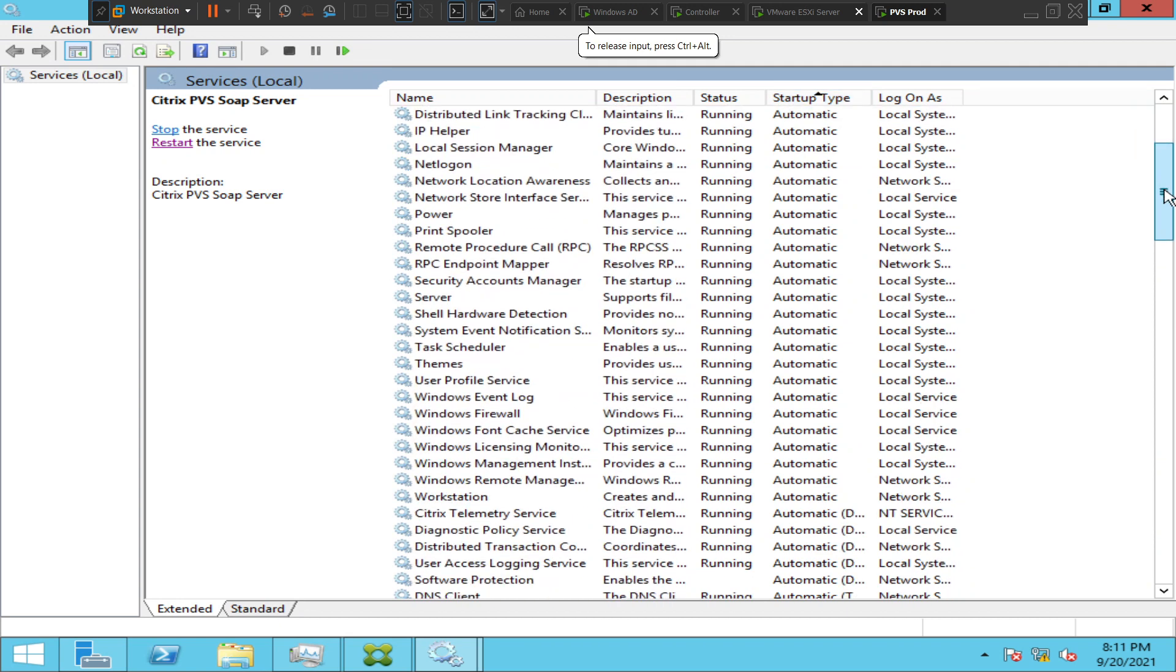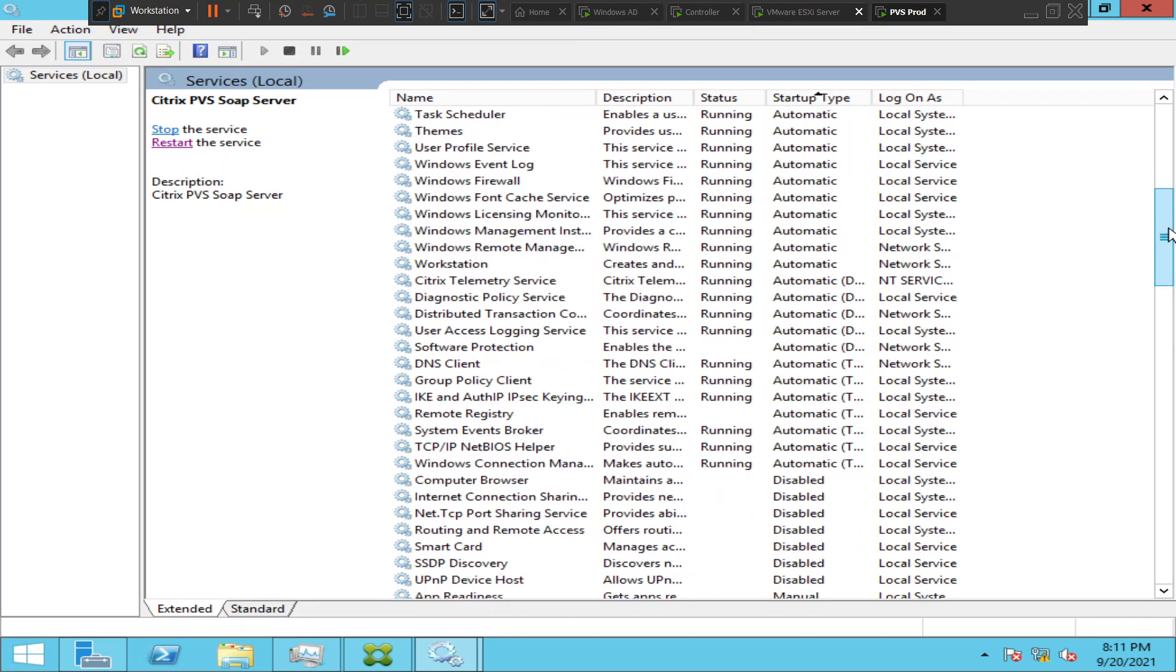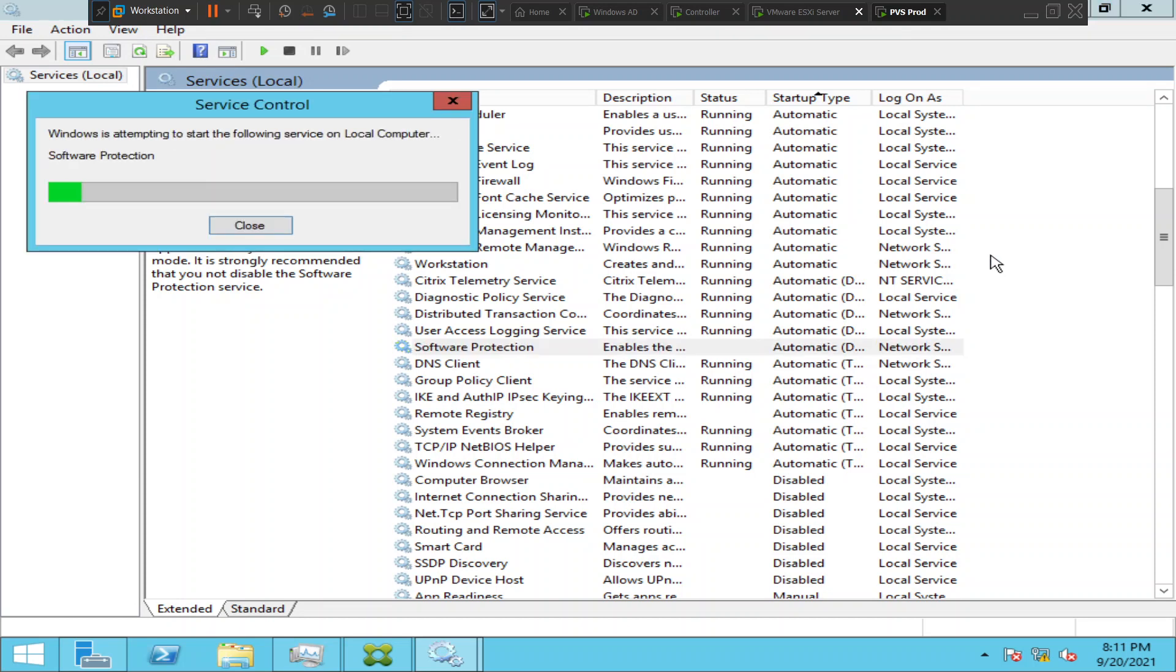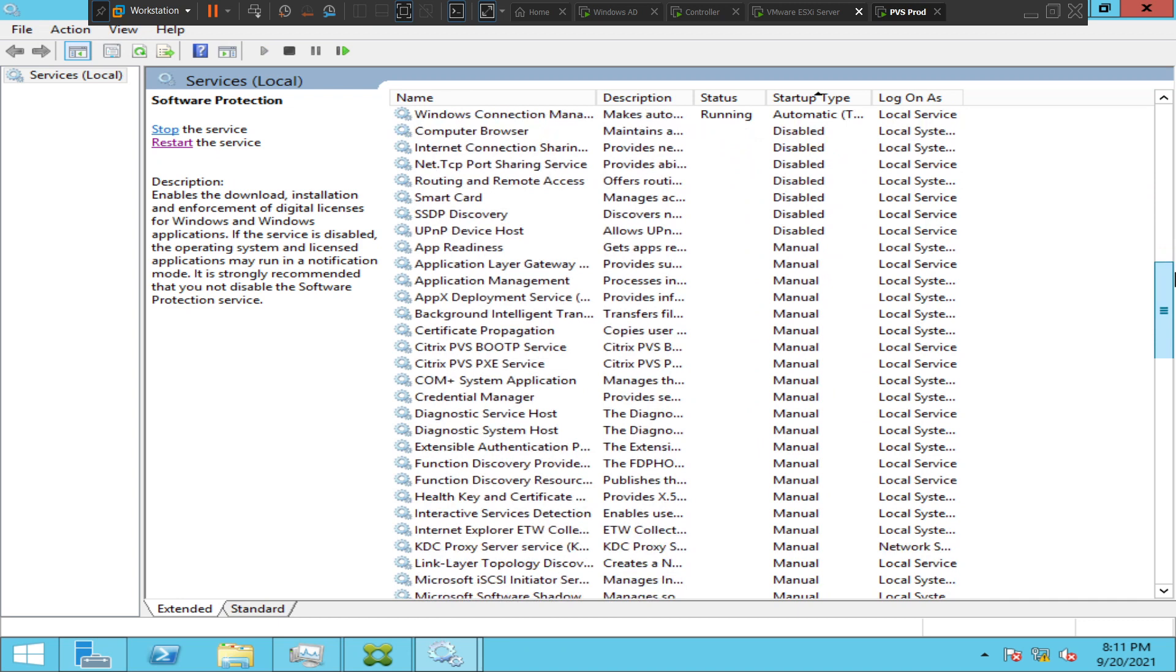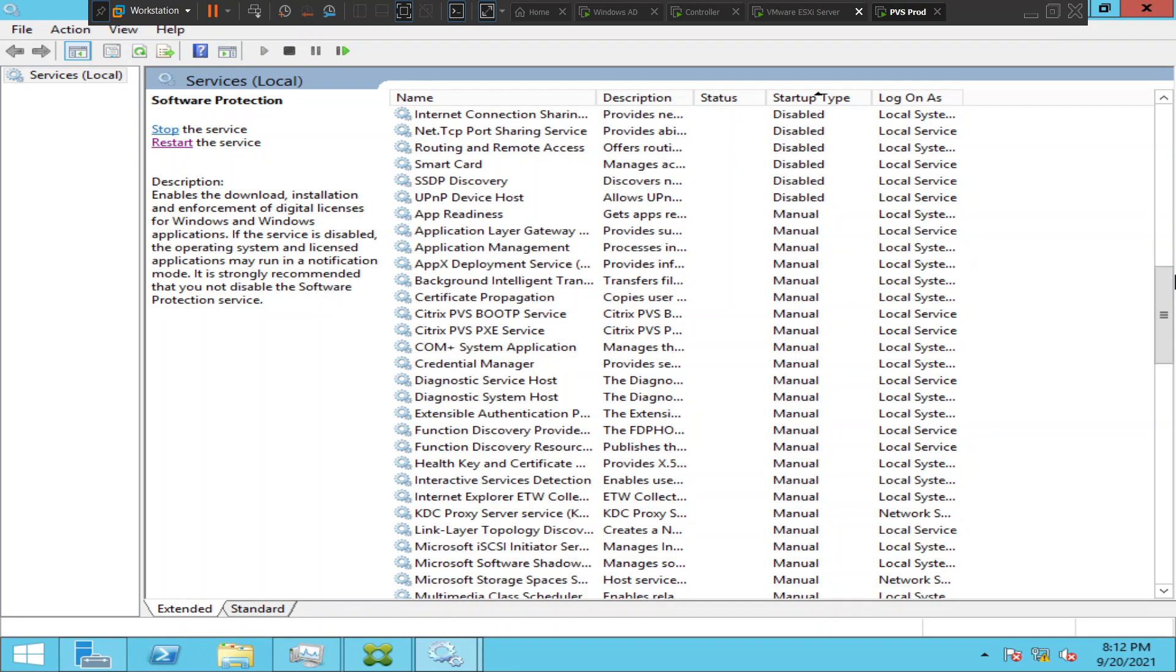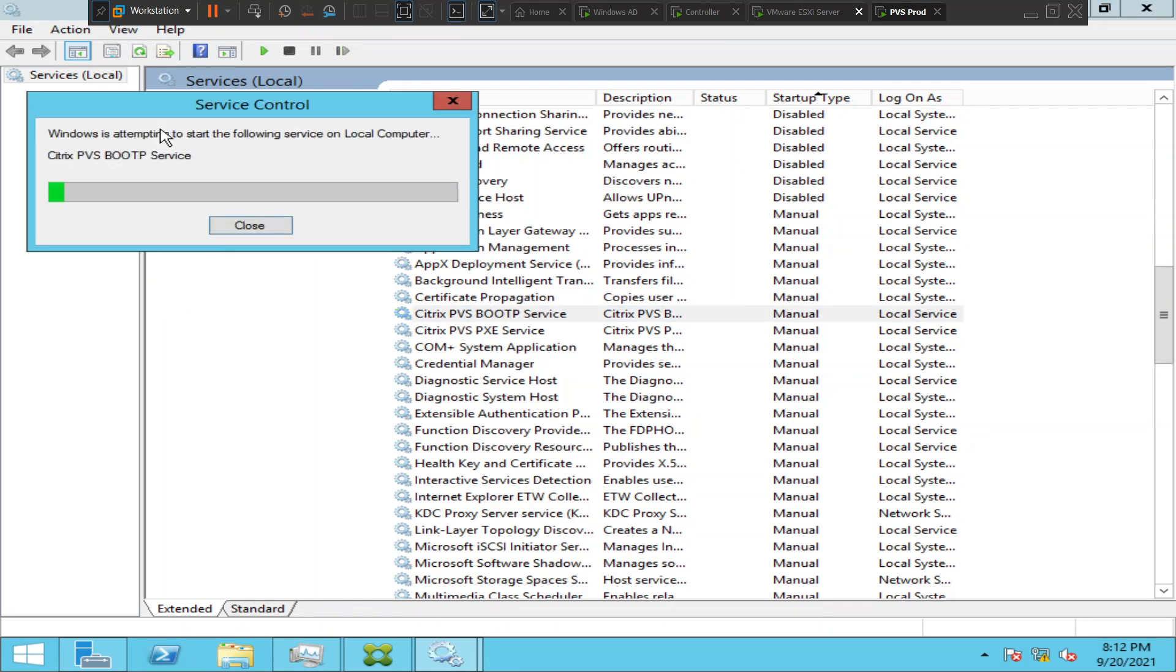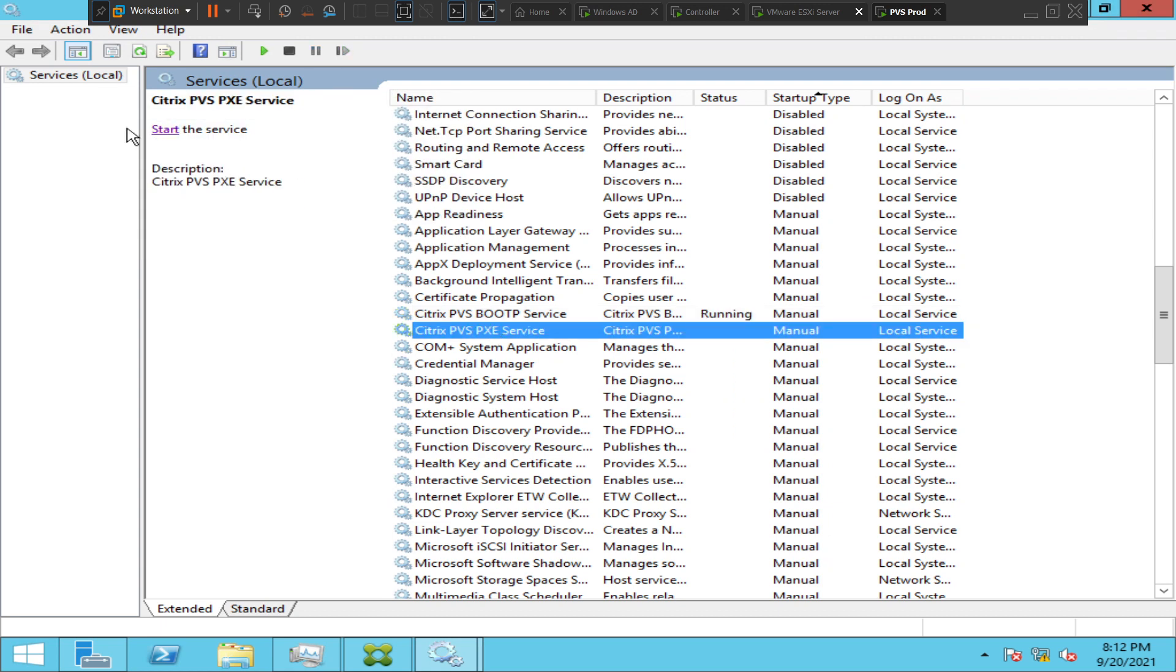Let's check if any other services are down. Okay, let's start these two services as well: Citrix PVS boot P service and Citrix PVS pixie service.